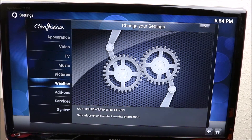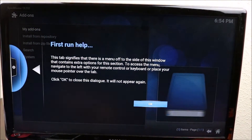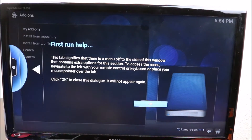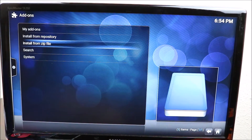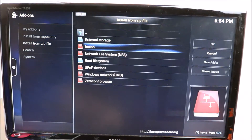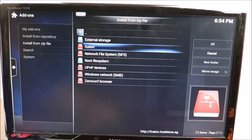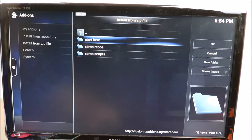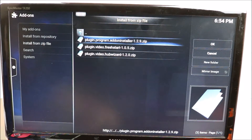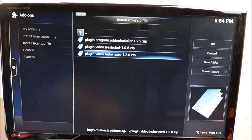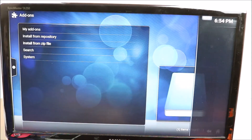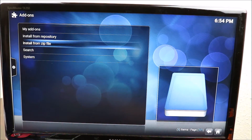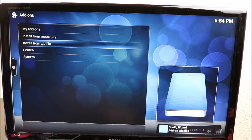Go down to Add-ons — that screen is going to come up the first time, just click OK. You want to go down to Install from Zip File, then go down to Fusion — that name you gave it, that's where it comes in. Click OK, go down to Plugin Video Wizard Hub, click that — it should say 'Enabled' in the corner shortly, and it did.